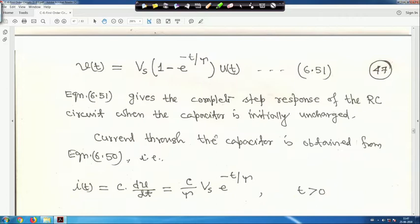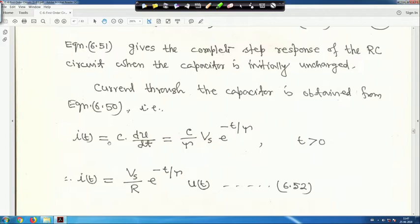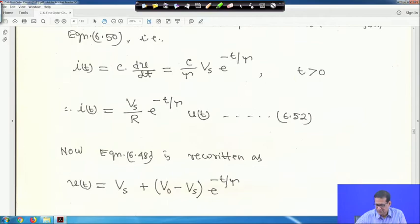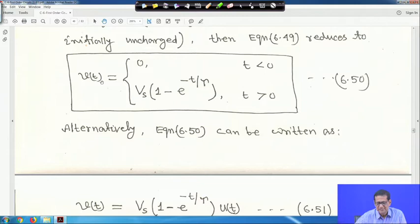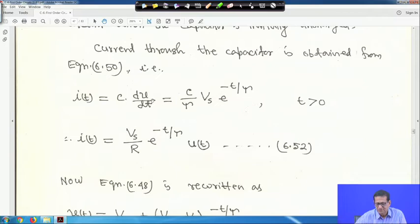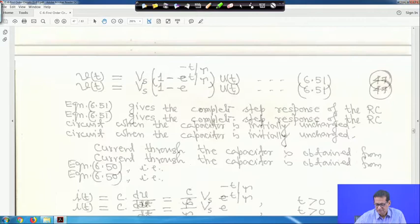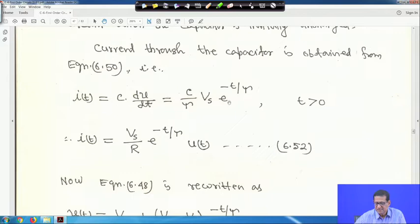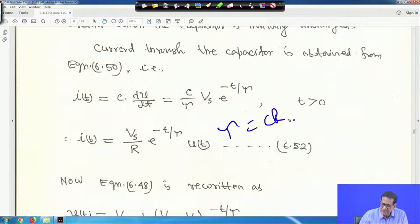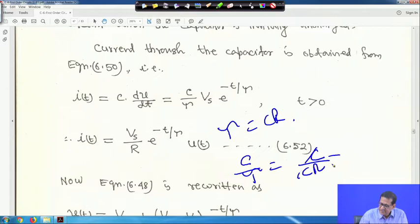The current through the capacitor is obtained from equation 50: I(t) = C·dv/dt. Taking the derivative for t > 0 gives I(t) = (C/τ)·Vs·e^(-t/τ). Since τ = RC, C/τ = 1/R, so I(t) = (Vs/R)·e^(-t/τ) for t > 0. In general: I(t) = (Vs/R)·e^(-t/τ)·u(t), since for t < 0 the circuit was open and current was zero.